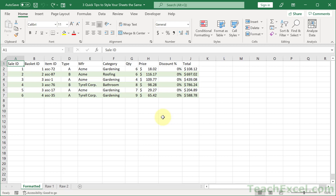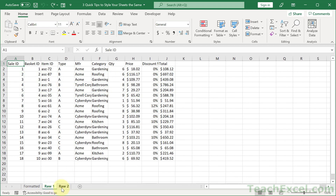Hi and welcome. Here I'm going to show you three quick tips for styling all of your worksheets the same. The premise for this tutorial is that you've imported a lot of tabs from CSV files or TXT files and they look like this — they are unformatted.